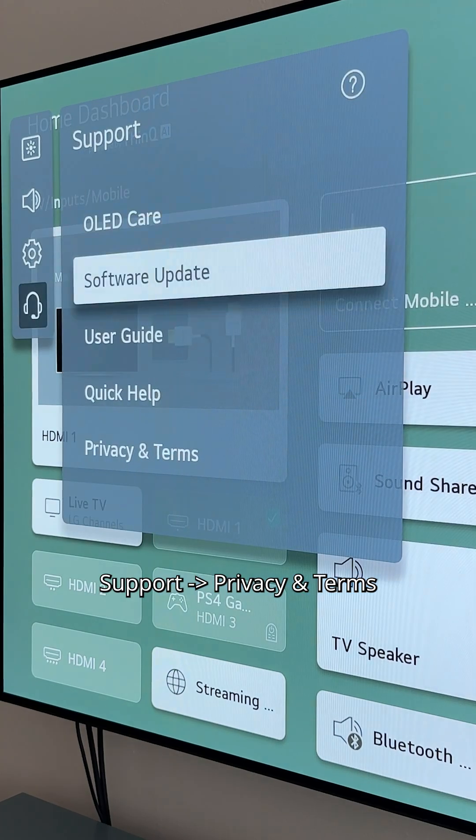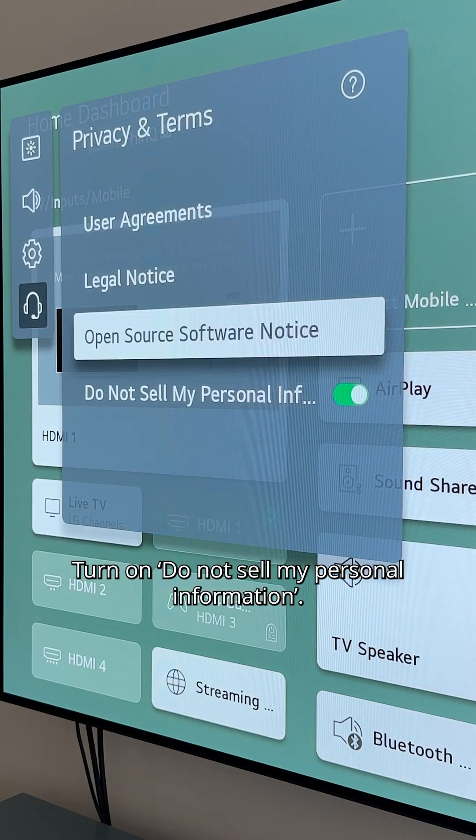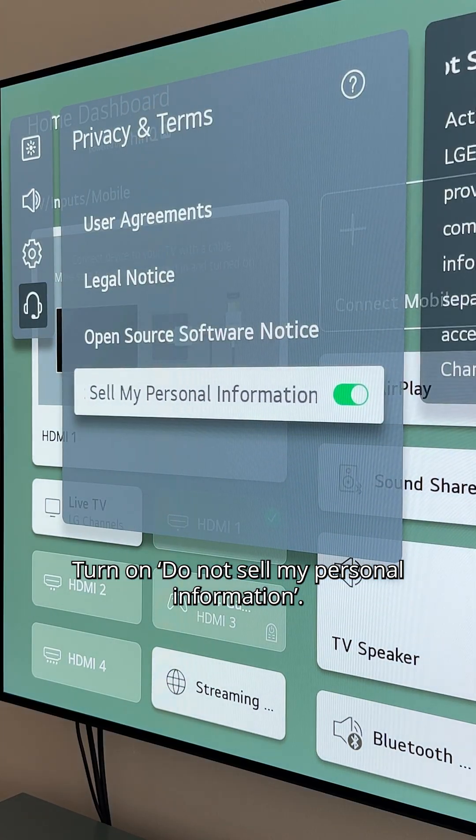Next, go to Support > Privacy and Terms. Turn on Do Not Sell My Personal Information.